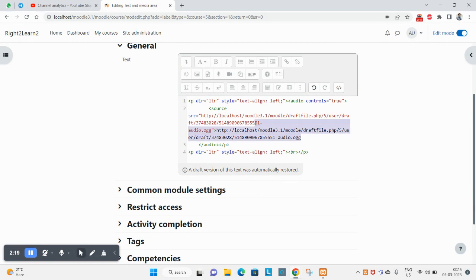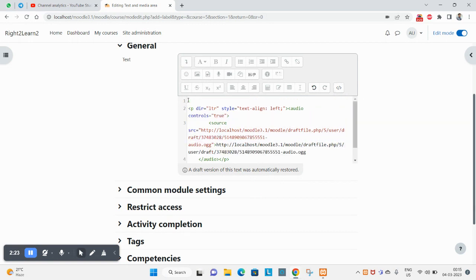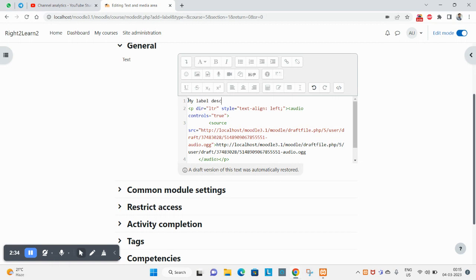You can attach files here. You can get into the HTML view from here. Let's put a description: my text, my label, description goes here.